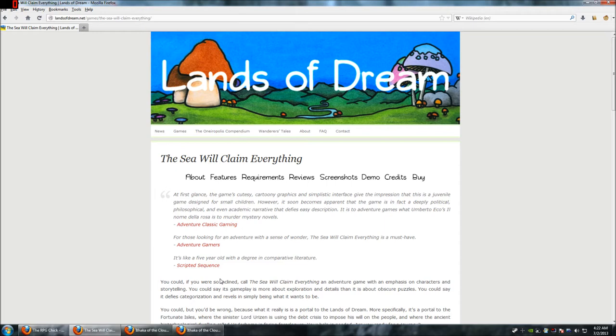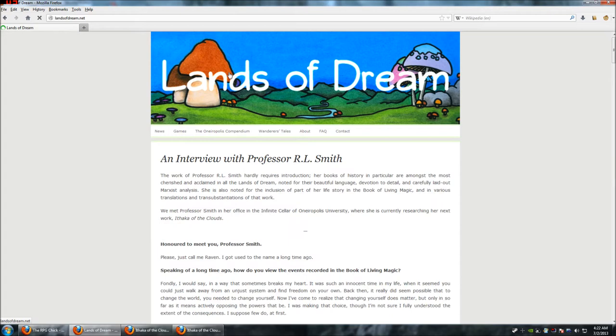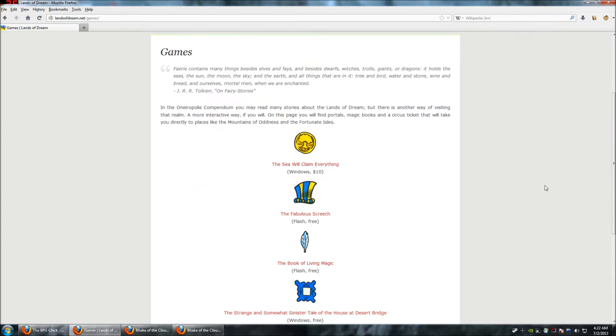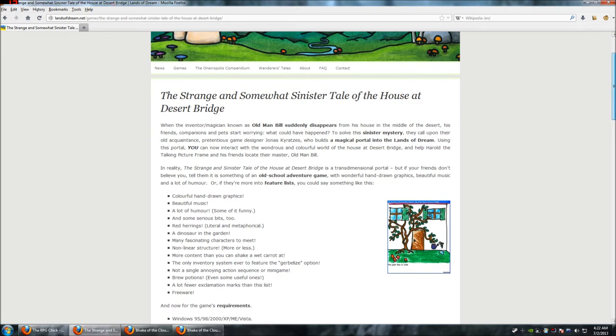If you want some information, you can go to landsofdream.net, and then there's games, news, you can just go to landsofdream.net and click on games. Here's his game. So, this is the first game he came out with, The Strange and Sinister Tale of the House at Desert Bridge. It's Jonas Kyratzes, and at the time, Verena was his girlfriend, and now they are married.